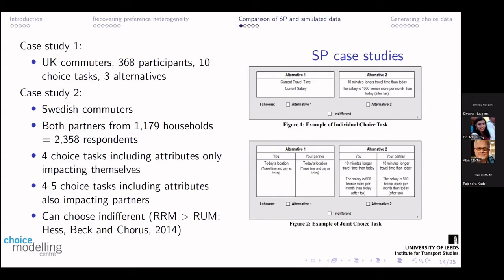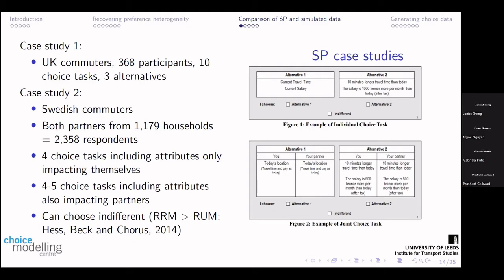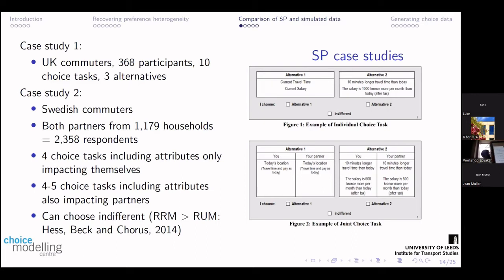I've got a couple of case studies — you'll have to forgive me for the fact that these are based on travel behaviour, that's just where my data comes from, but the theory is exactly the same whatever your data is, whether it's health, marketing, or travel. The first case study is people making choices based on whether they want to take a faster route that's more expensive or a slower route that is cheaper. The second case study is slightly more complex: choice tasks where you choose between your current travel time and salary, or a new job where your commute is longer but you get paid more — working out willingness to accept additional journey time for more salary.